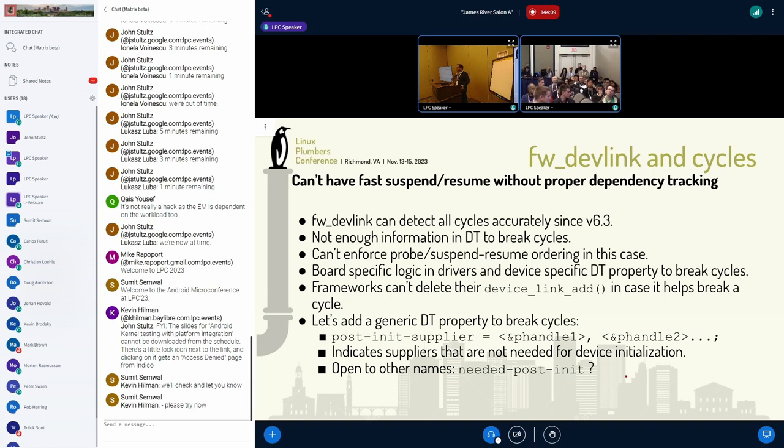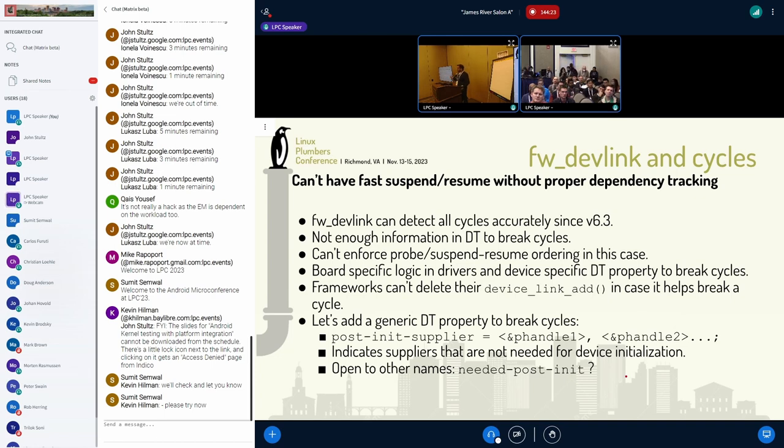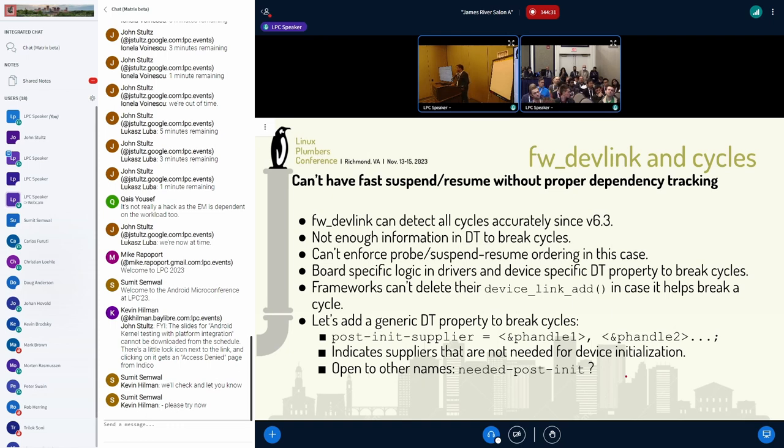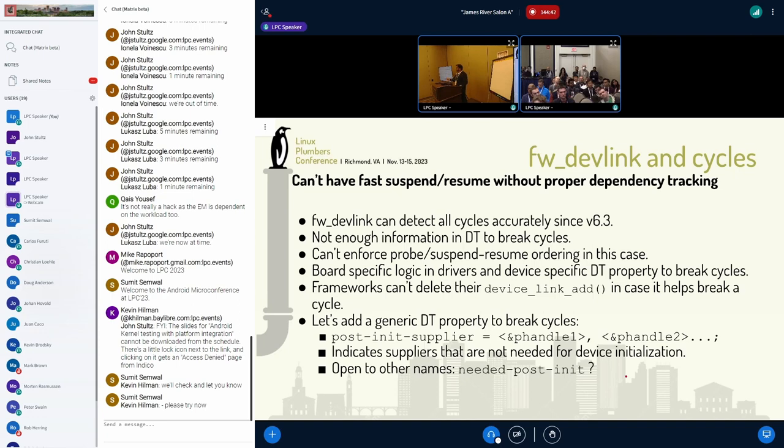You're suggesting a device tree property here. Does it also would also make sense to say declare this in the driver because the driver knows what it needs at probe time, which might be different. The driver is doing their own implementation of it and every driver is trying to do their own implementation of breaking the cycle. It's like saying we have standard clock properties. I'm saying standard dependency cycle breaking properties, what I'm looking for. Right. But like what it makes sense to the driver to say, I don't need whatever I point to in the clock property to probe.